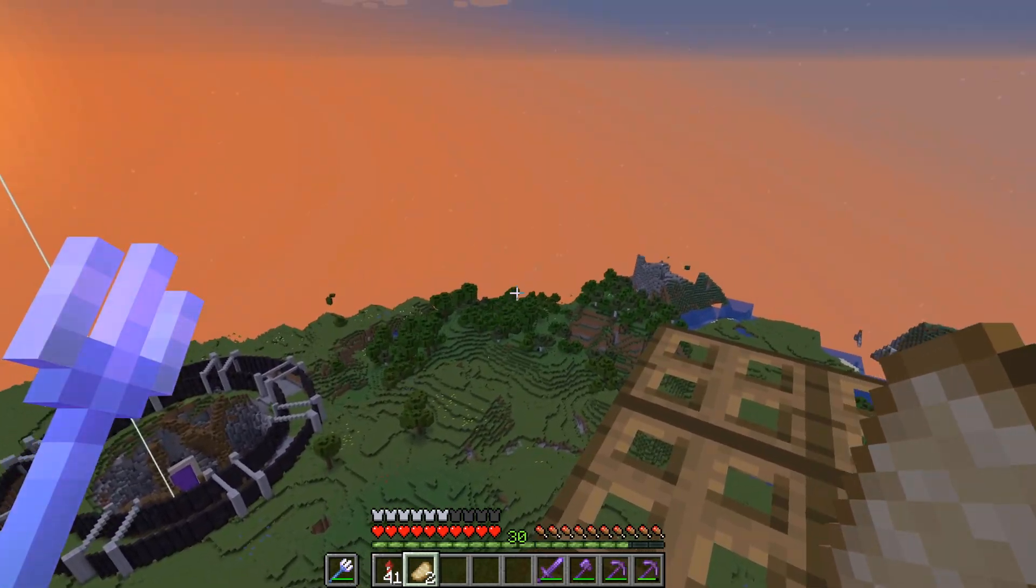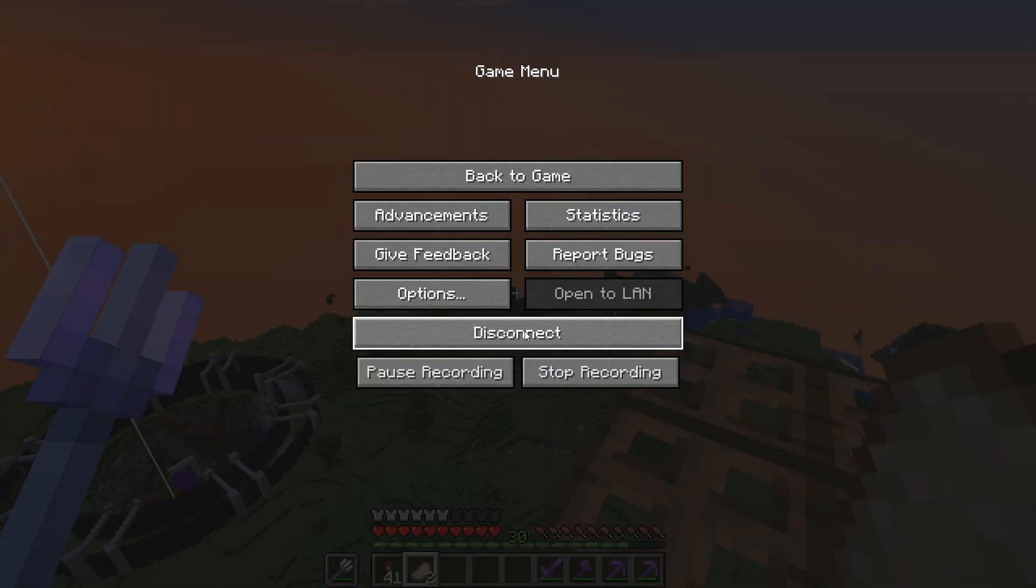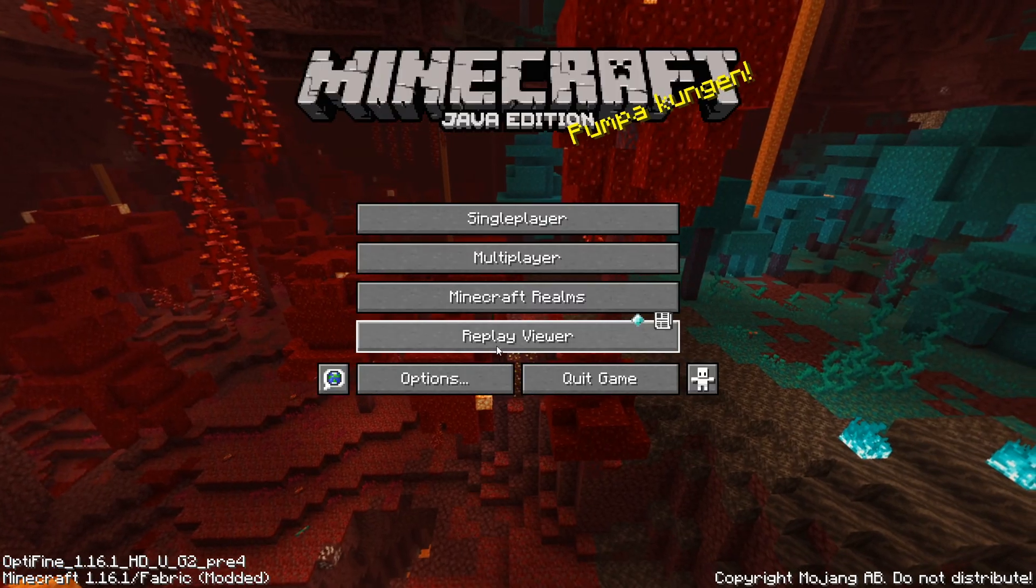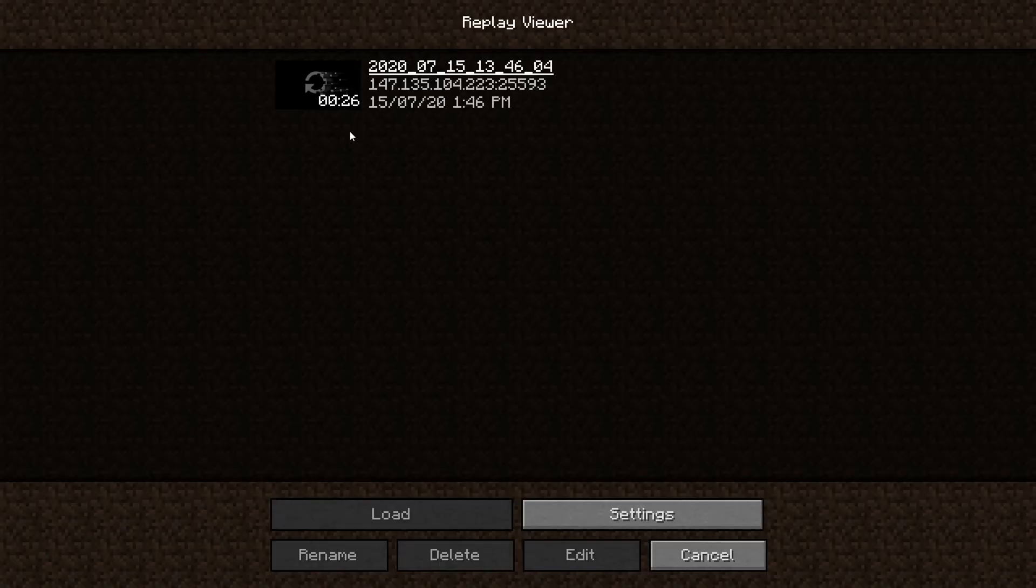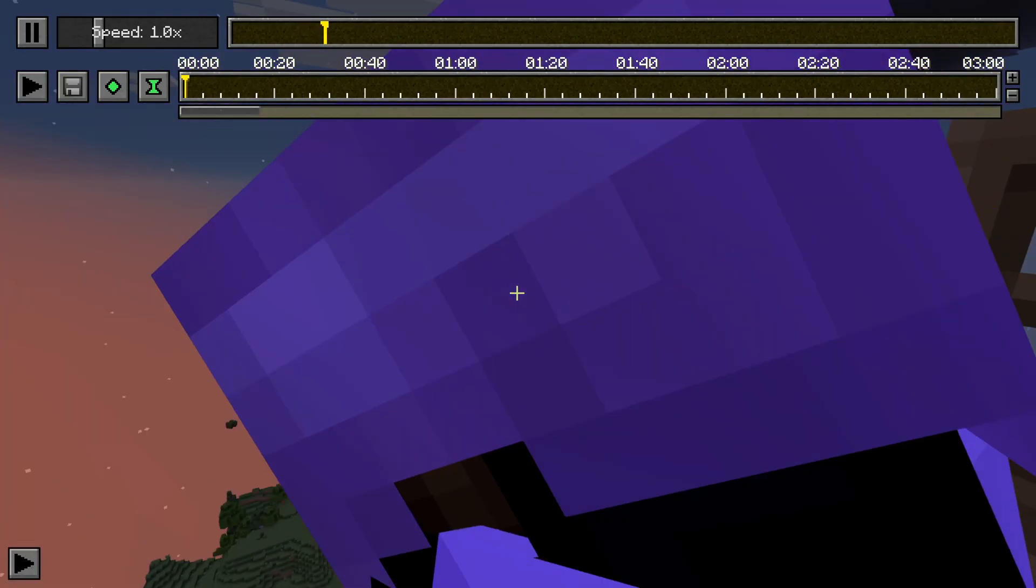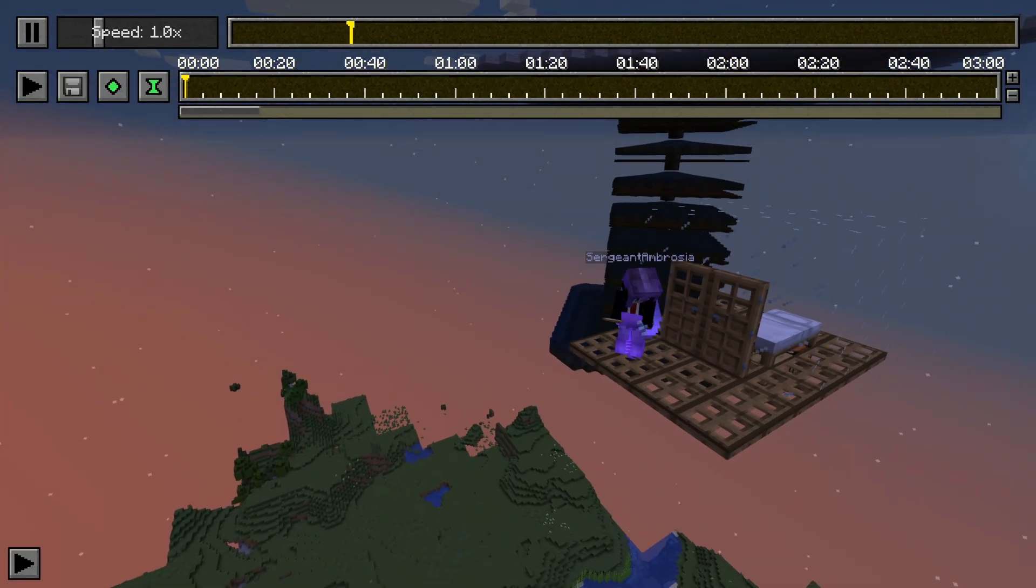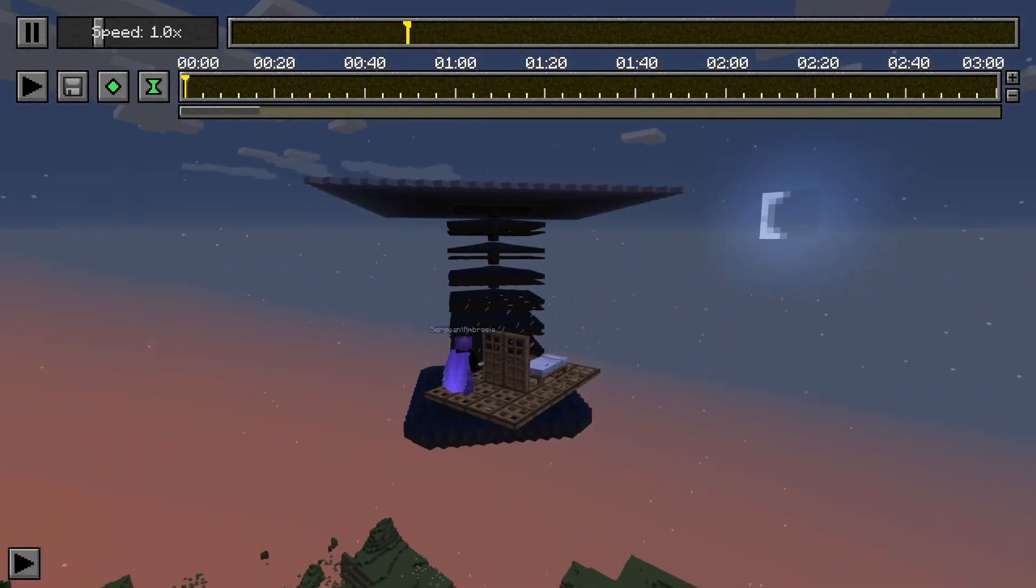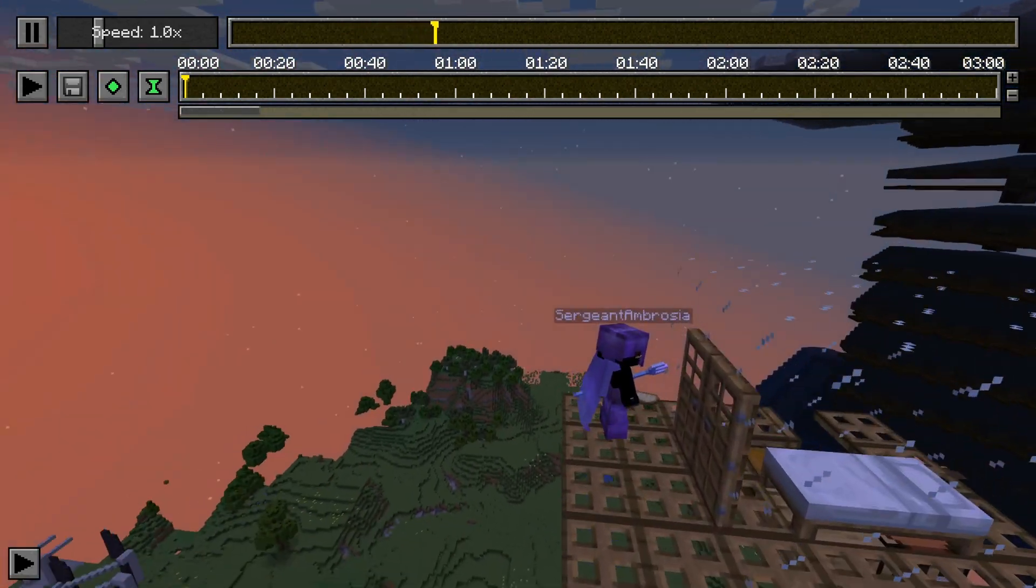So if we go ahead, disconnect real quick, go over to replay mod viewer, and then that's gonna create this folder here. And there we are guys, we are in replay mod in 1.16 with optifine, which is fantastic.